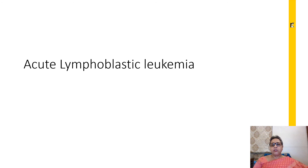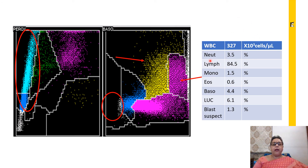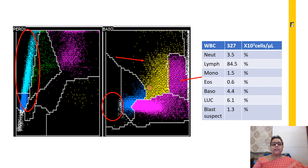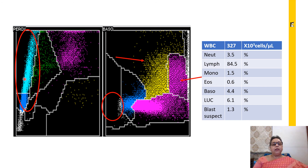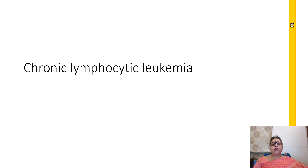The next case has a high WBC count with most of the cells being lymphoid — most are lymphocytes, very few LUCs, and a small apparent increase in basophils due to the scatter. Blast suspects are very low, hardly any blasts are visible. Given a high count in an elderly male with most cells being lymphocytes and very few larger cells, the suspicion should be in favour of chronic lymphocytic leukemia.